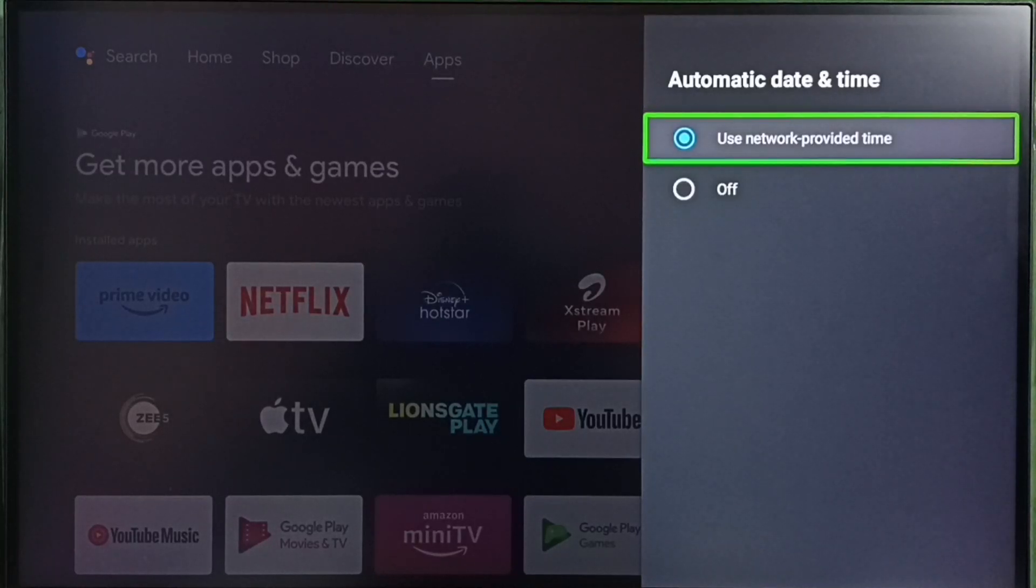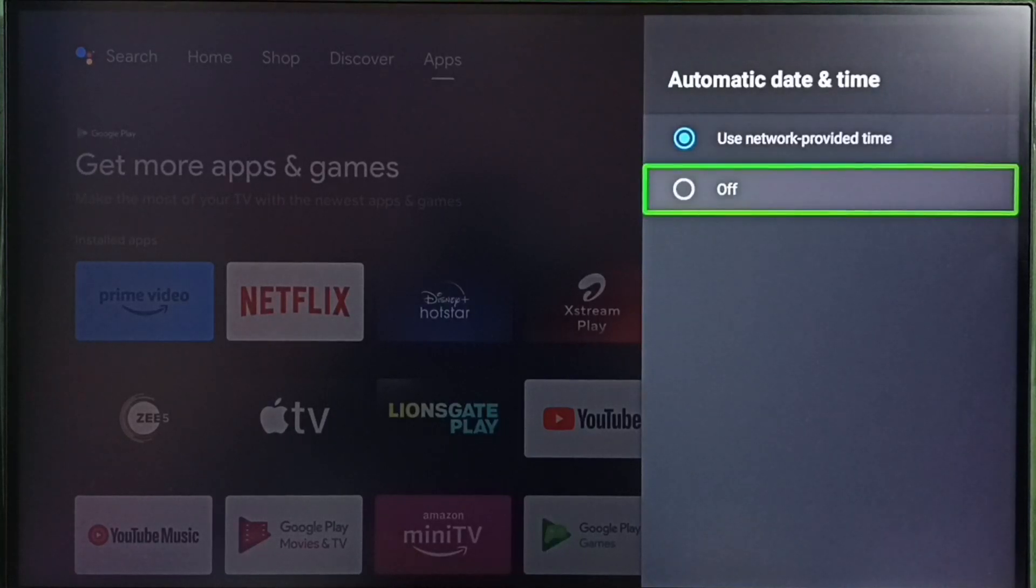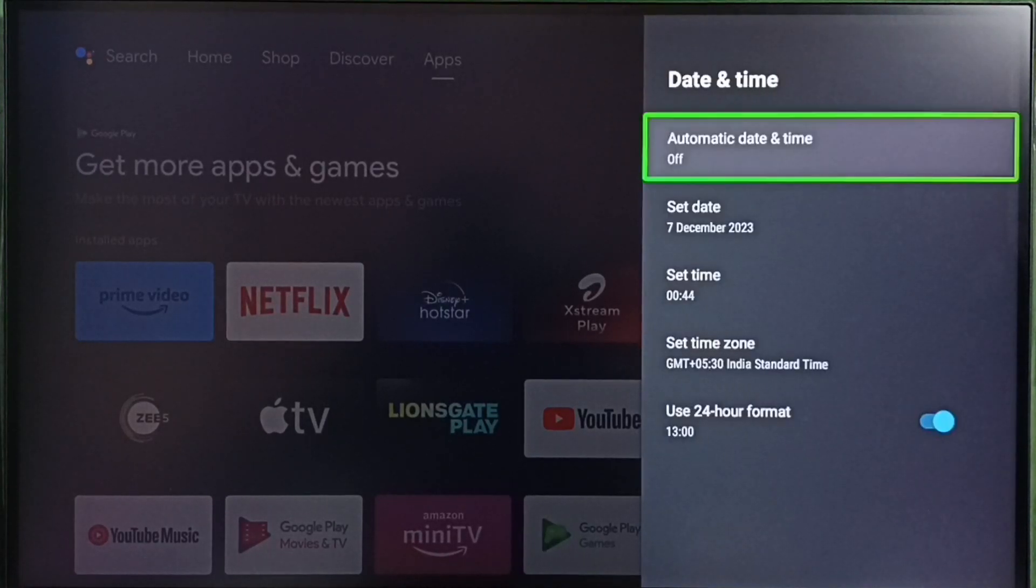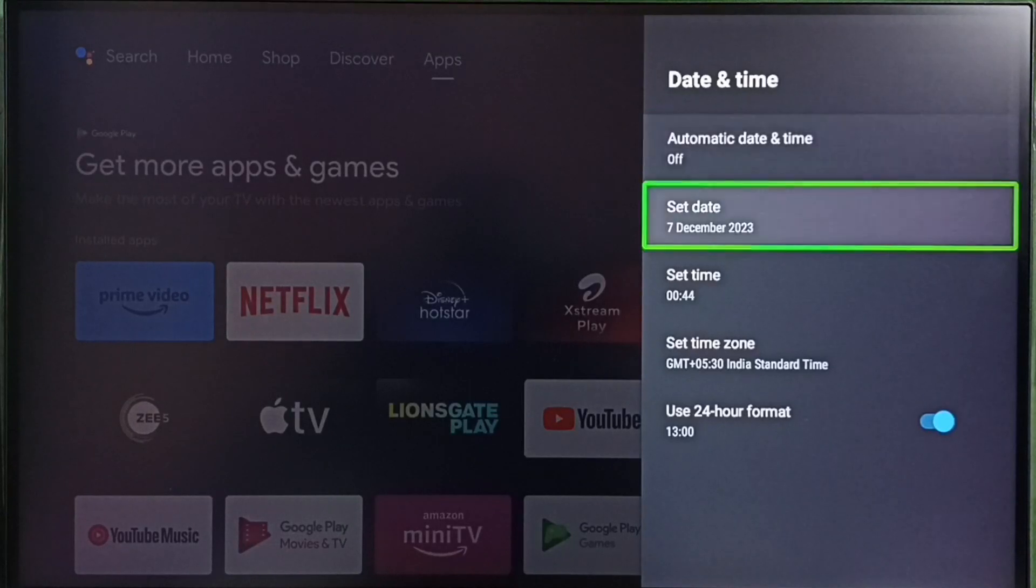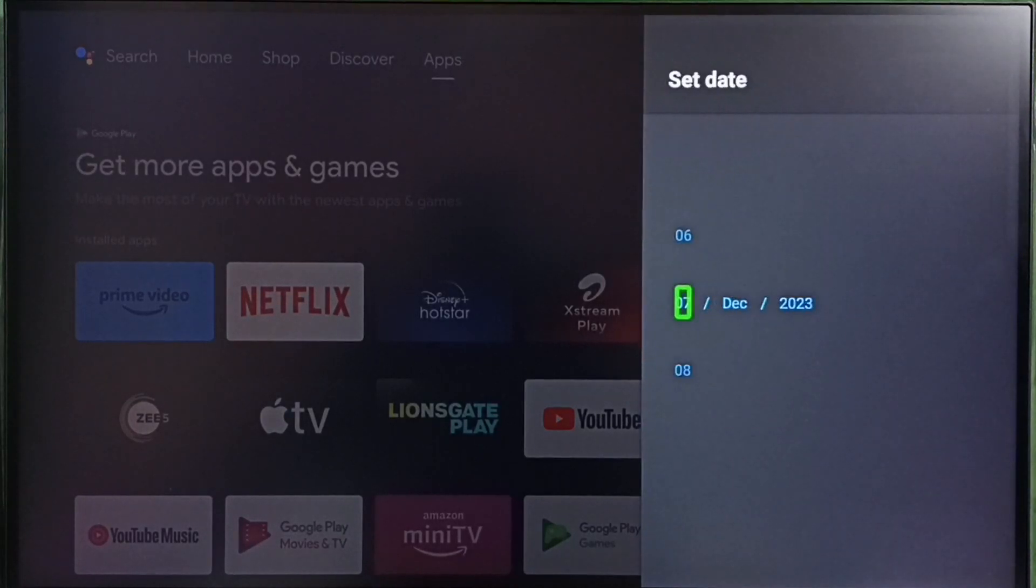If you want to set custom date and time, then you have to set this option, the second option, turn off. After that you can set custom date here. Let me set custom date.